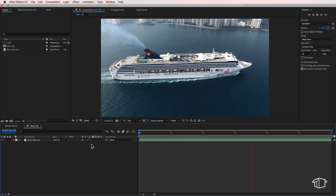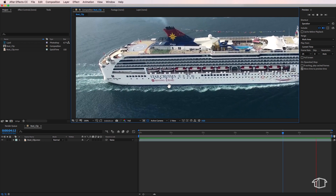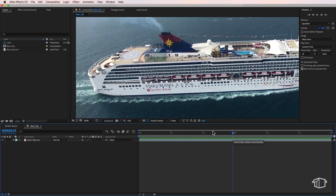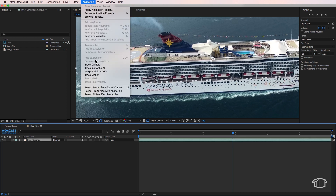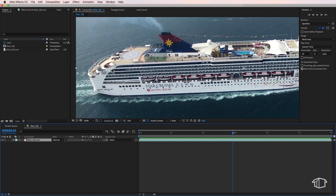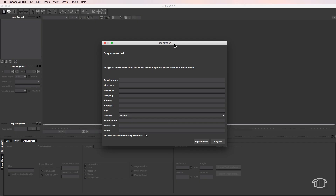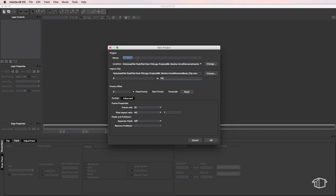In After Effects I've got this clip of a cruise ship sailing into port, and what I want to do is quickly replace this logo down here with my own. To do this, I select my clip, come up to Animation, and down to Track in Mocha AE — the free built-in version inside After Effects. Once you open it up for the first time it's going to ask you to register your program. Next it pops up with a new project window — give your project a name, choose a save location, check that the frame rate matches your composition, and hit OK.